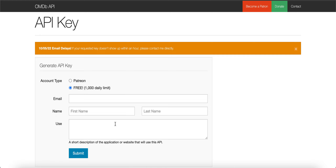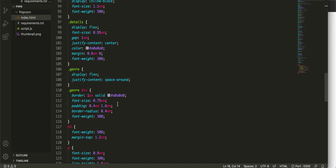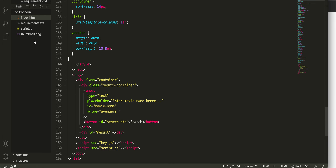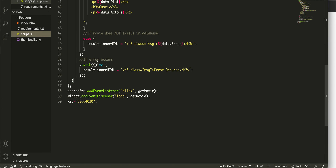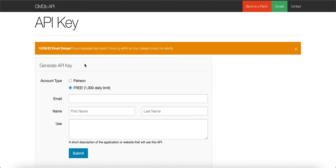Once you have your key, you want to insert it into your source code. When you go to Visual Studio Code and open your script.js, at the end of the JavaScript file just put in your API key — whatever your key is, you just paste it in there. That's pretty much it, it's simple.